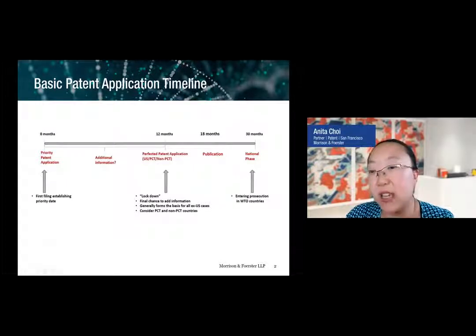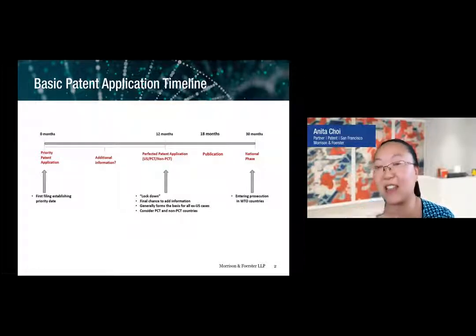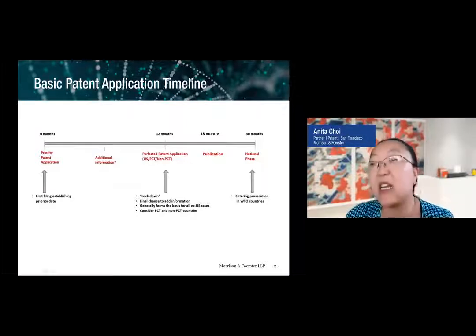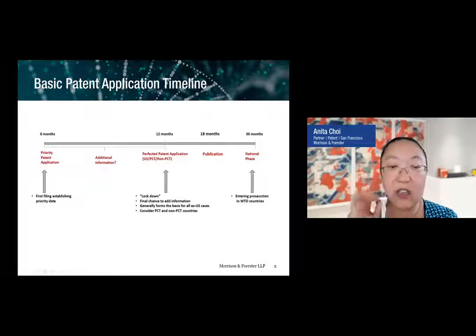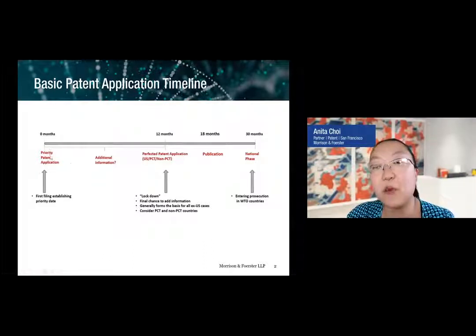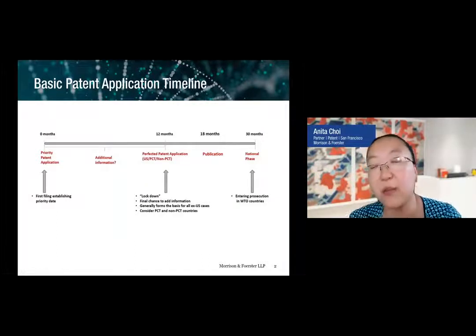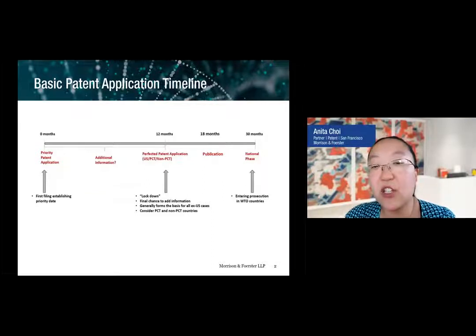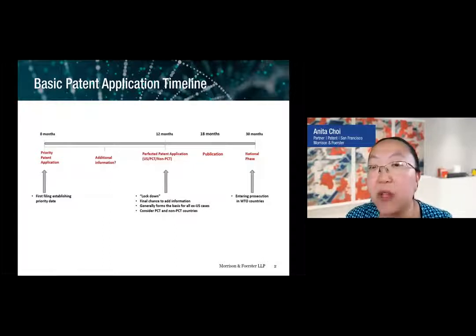From that point forward, the application gets locked down. The other critical date is the 30-month mark, because a PCT application filed here doesn't mean you automatically get it examined — you actually have to file that application in individual patent offices. That deadline happens at T equals 30. This overall timeline is adopted by many companies because it gives you a chance to stretch out the costs associated with patenting. This is a first glimpse at the timeline, and we can unpack why some of these dates are important to the overall strategy.